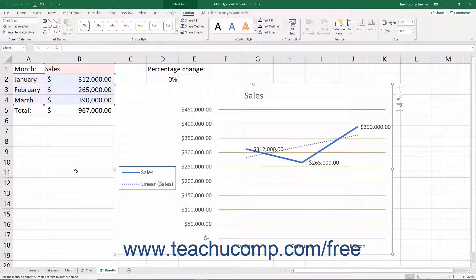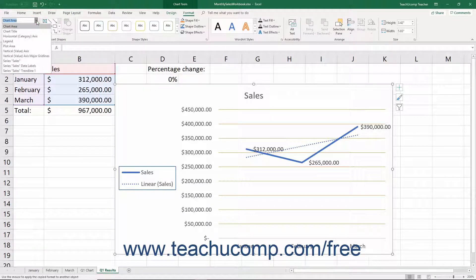If you applied trendlines to one or more of the series in your chart, you can format the display of the trendlines in Excel. To format a trendline, choose the desired trendline to format from the Chart Elements drop-down in the Current Selection button group on the Format tab of the Chart Tools contextual tab in the ribbon.